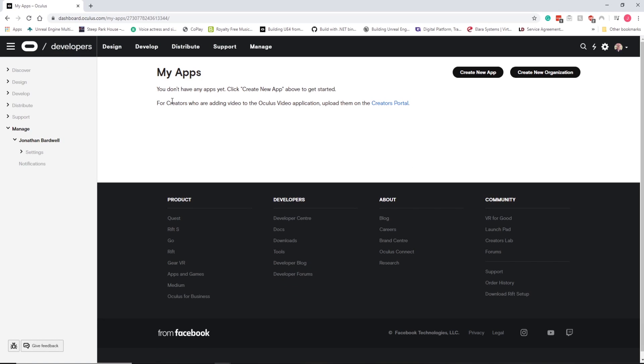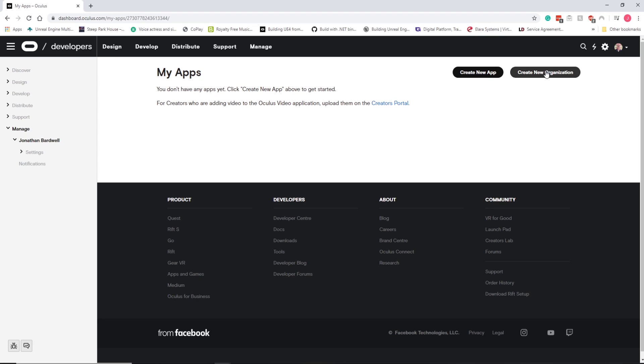You can see we don't have any apps yet, but to develop apps for the Quest without building it to the store we just need to create a new organization.